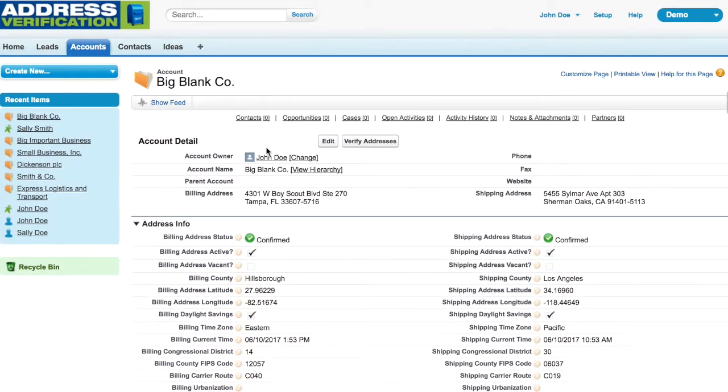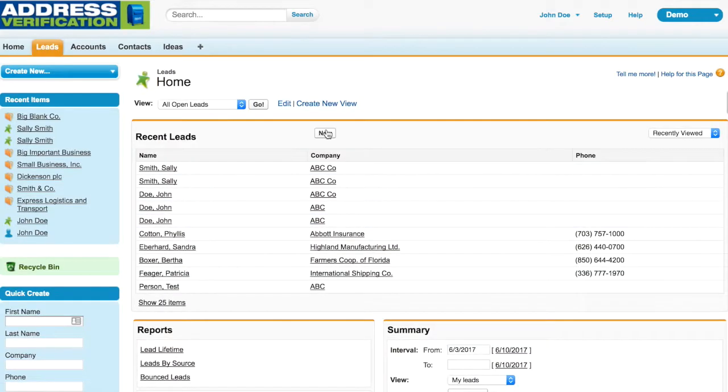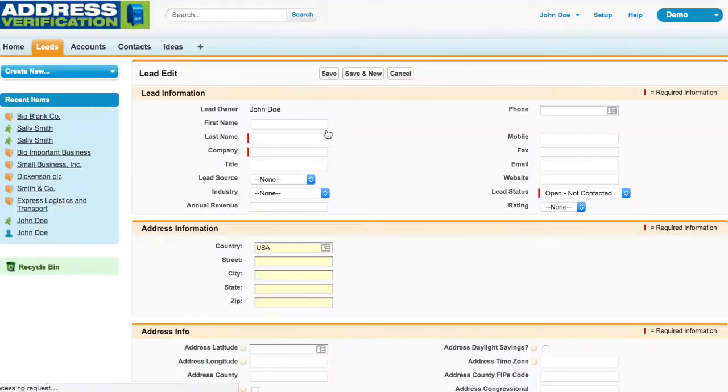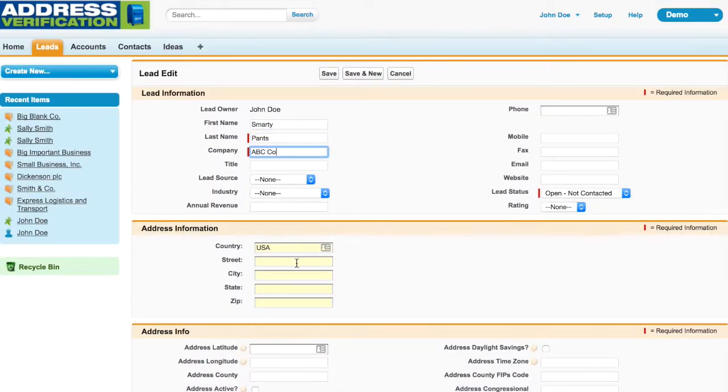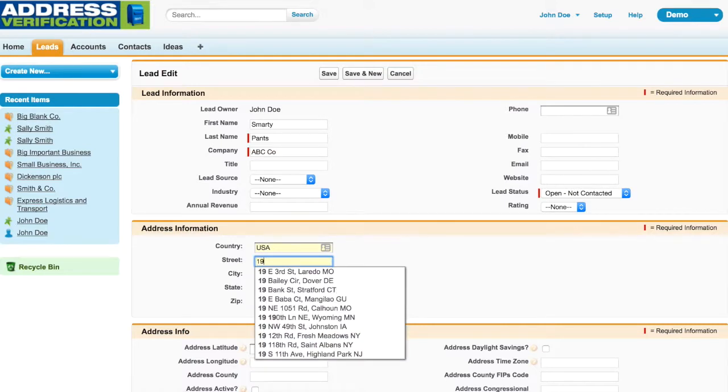The next feature I want to show you is our autocomplete feature. This feature is optional and takes considerably more configuring to set up, but as you can see, is pretty nice.